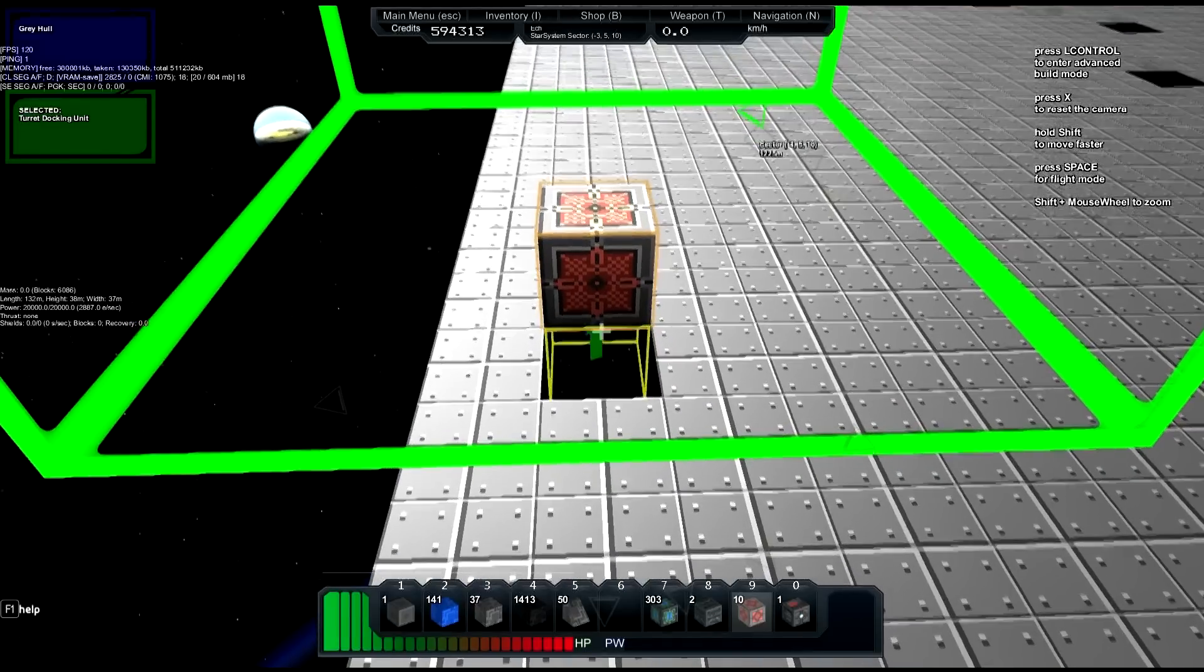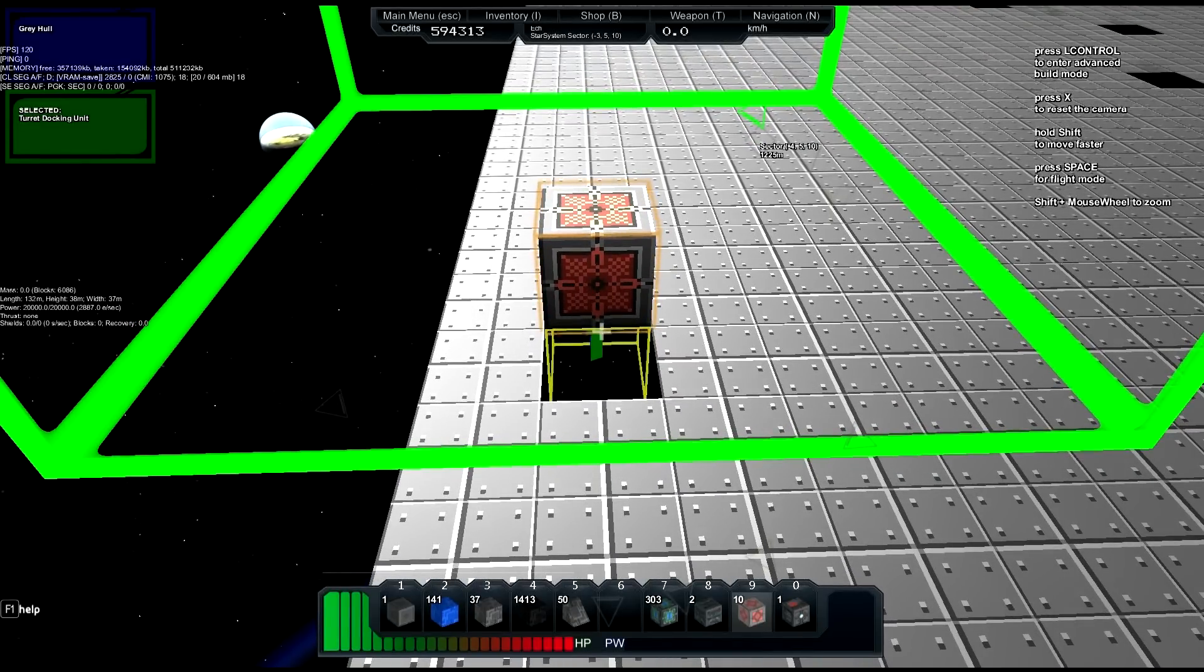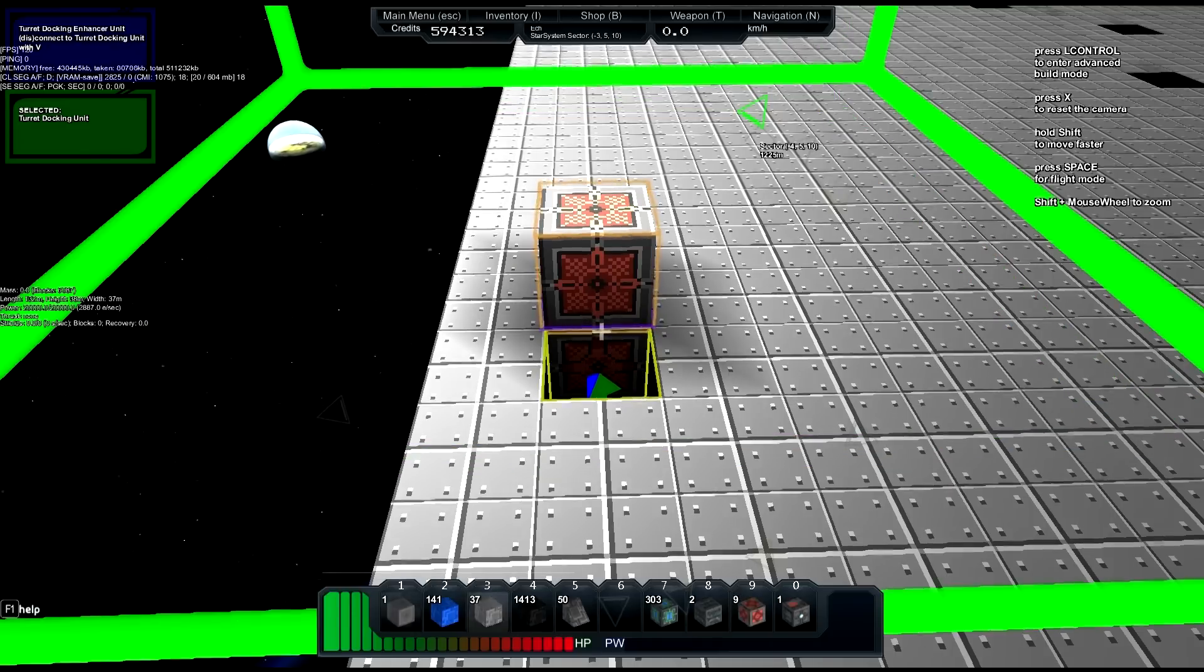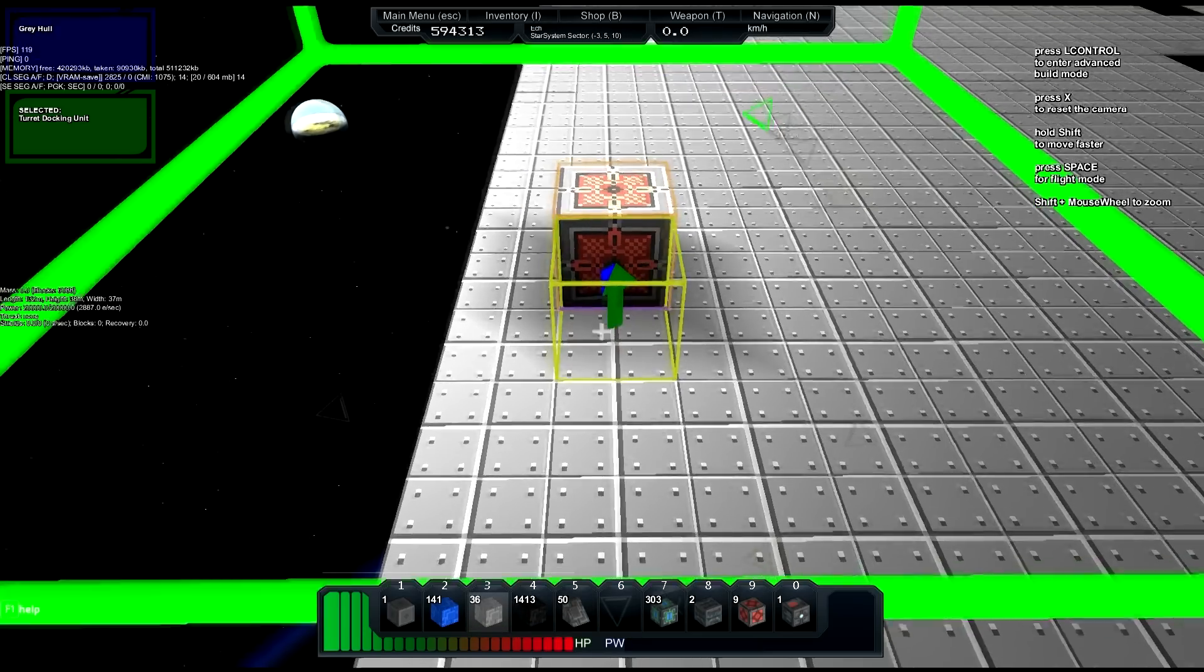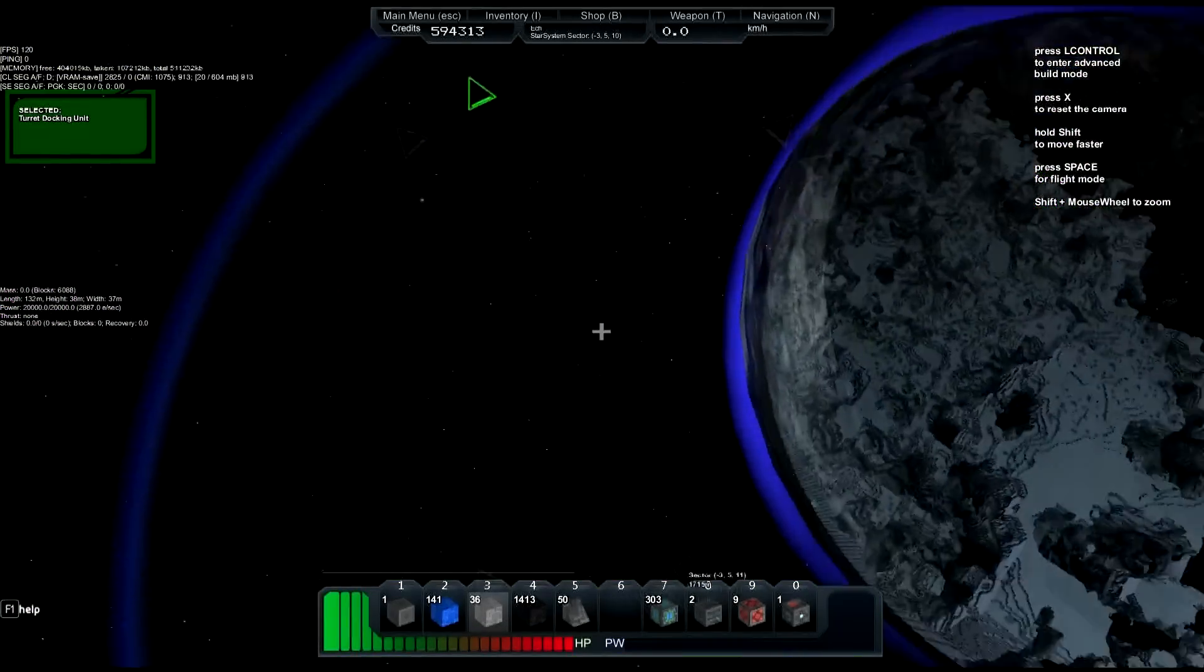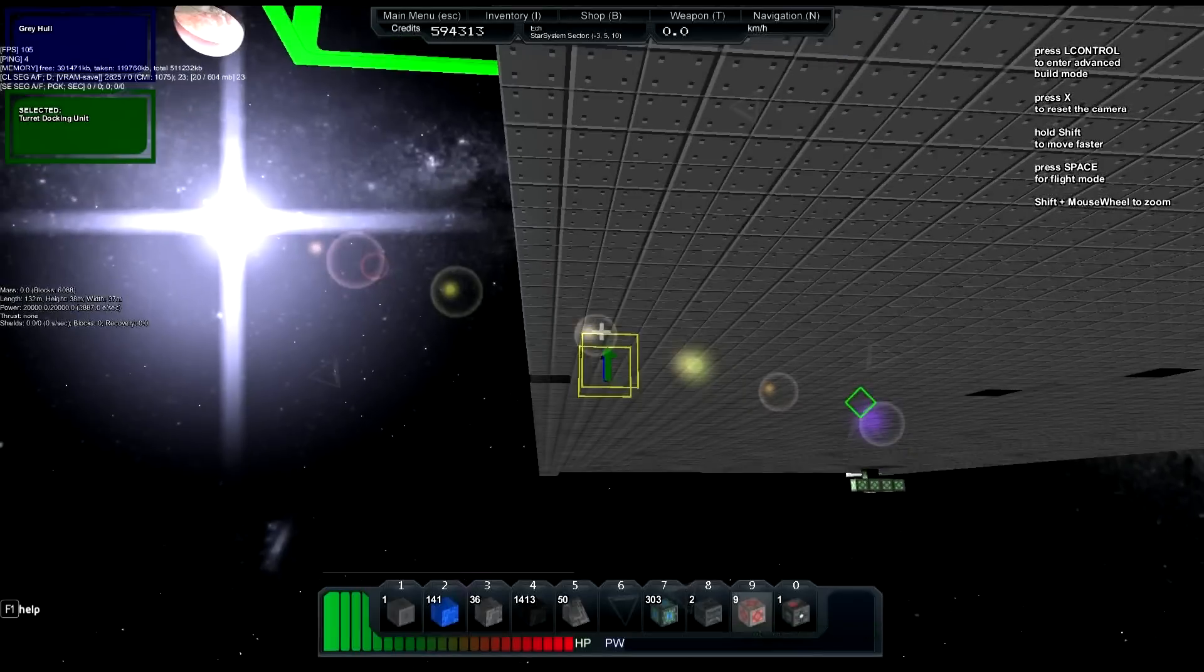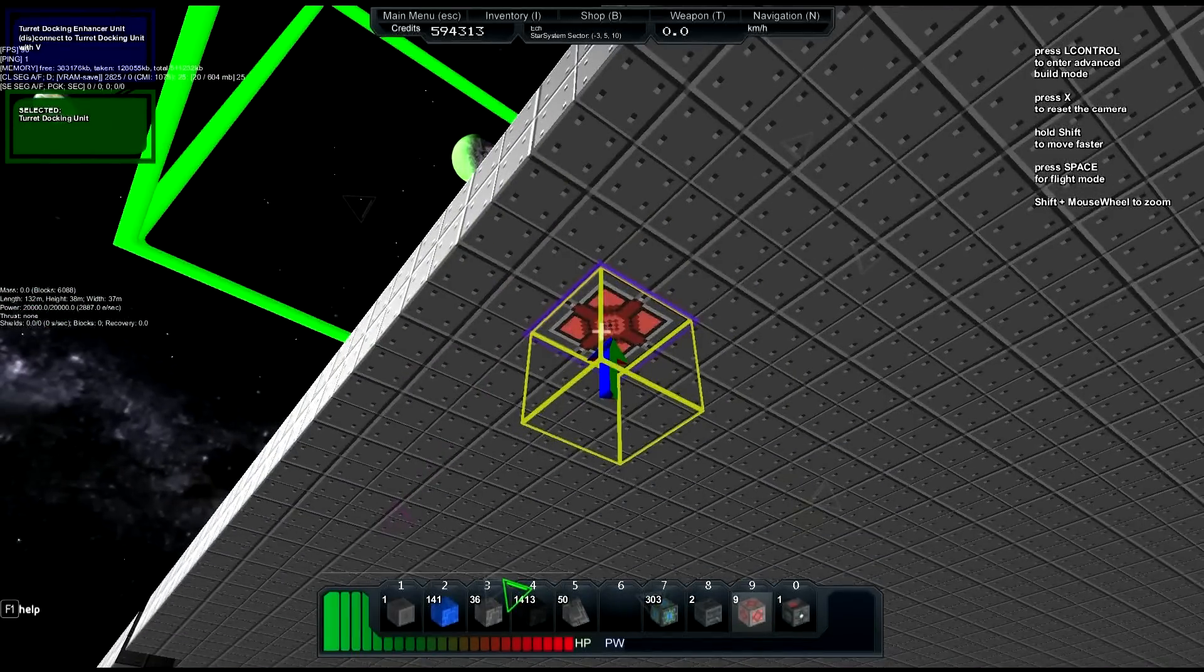So any subsequent blocks we place after the fact will be connected to that block. When we place this - boom - it makes the block bigger. That's what these blocks do. If you didn't watch last episode, that's what the enhancer blocks do. They will change the size of the effective area that your docking unit will be able to cover.